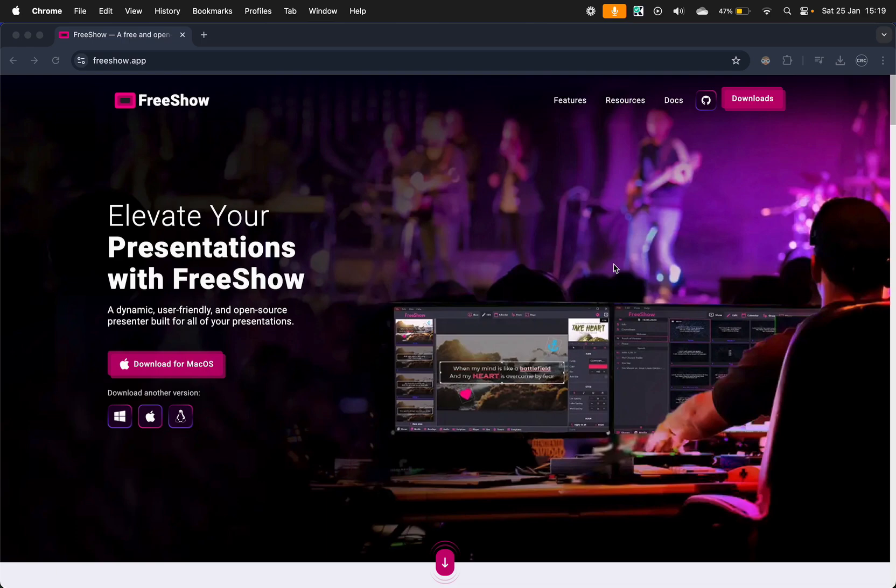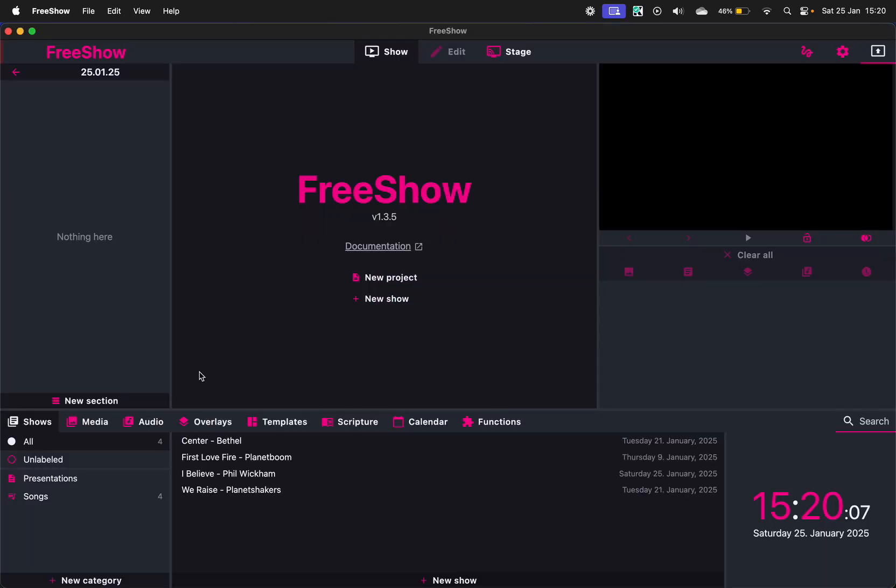Okay, we're going to do a quick rundown of how to download, install, and run FreeShow for your Sunday lyrics and sermon scriptures. Go to freeshow.app and download the version that's applicable. I'm running a MacBook currently, so it's got versions for MacBook, Windows, and Linux. Just download it, install it, and when you open it up, this is the home screen.